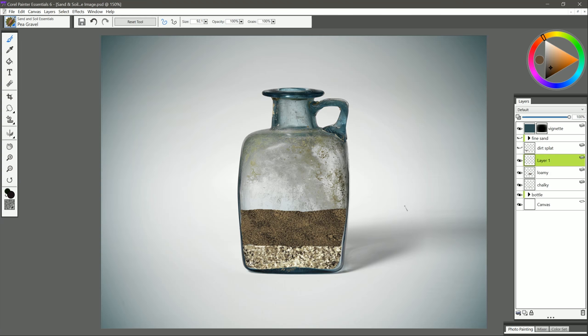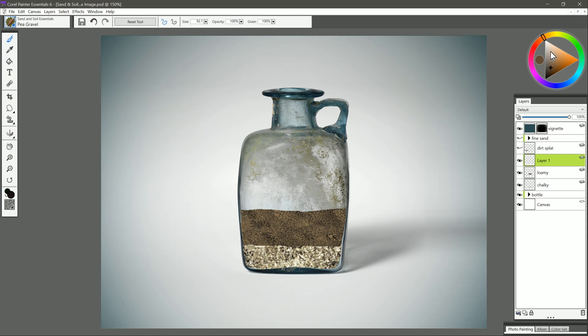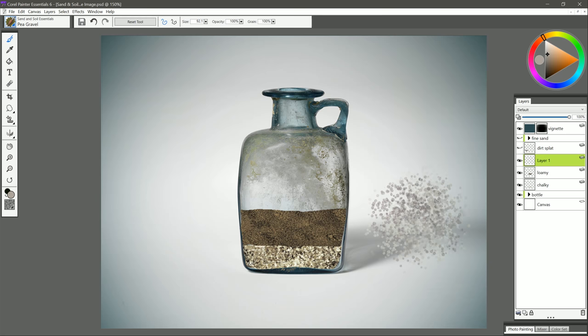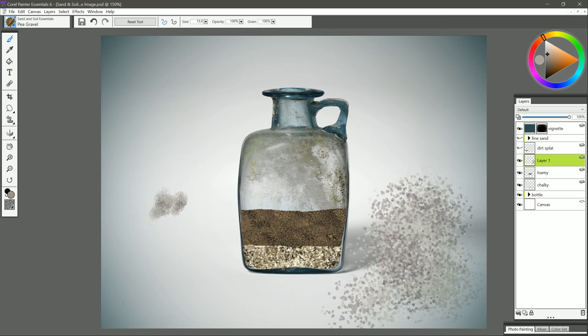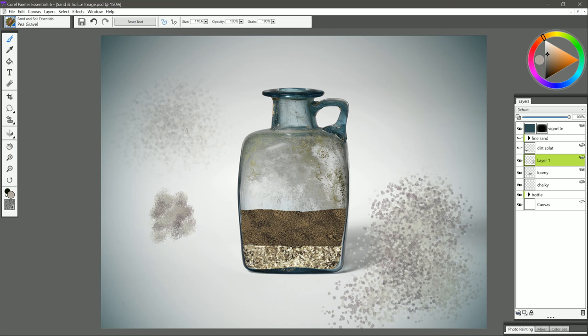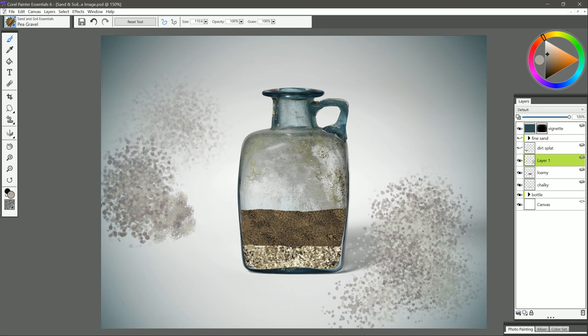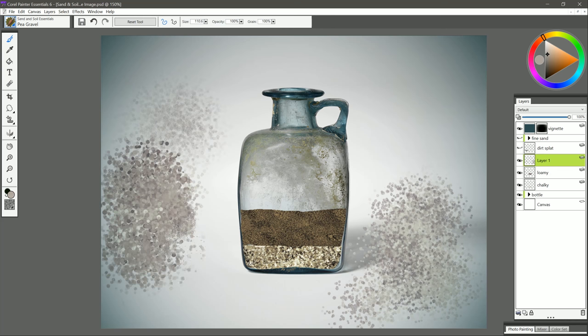The next brush is pea gravel. Let's select kind of a lighter gray color like this. We'll do a test stroke, and you can see I get these individual little pebbles that spray out. If I use a larger brush, I get big pebbles. If I use a smaller brush, I get smaller pebbles. Then I can use lighter pressure to make them more faint or heavier pressure to make them more thick.